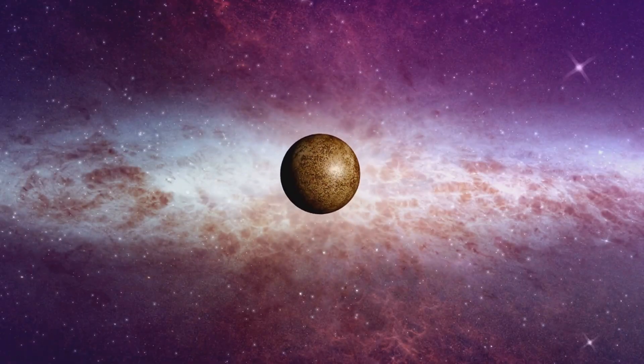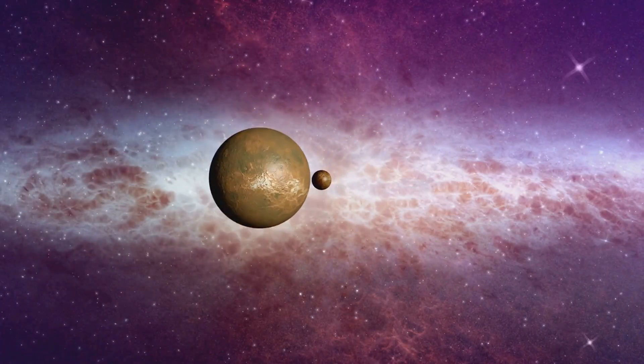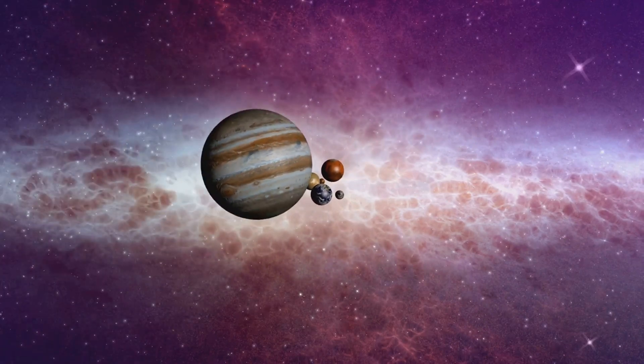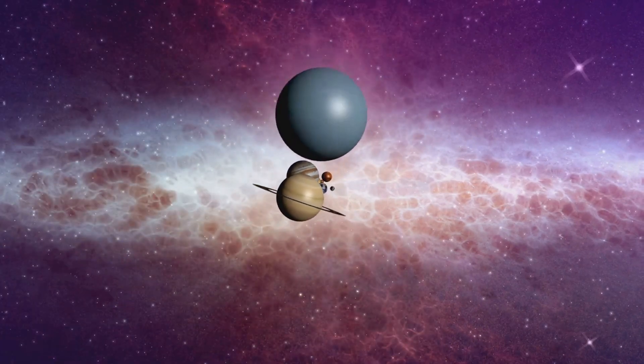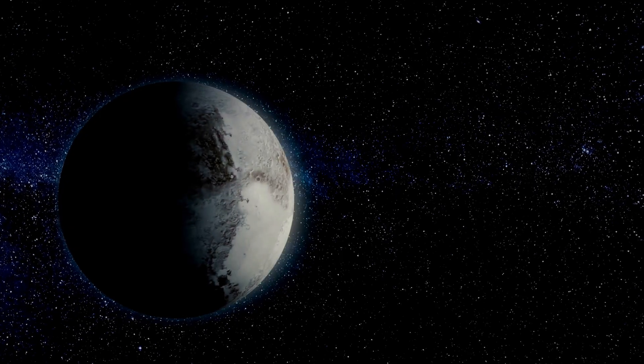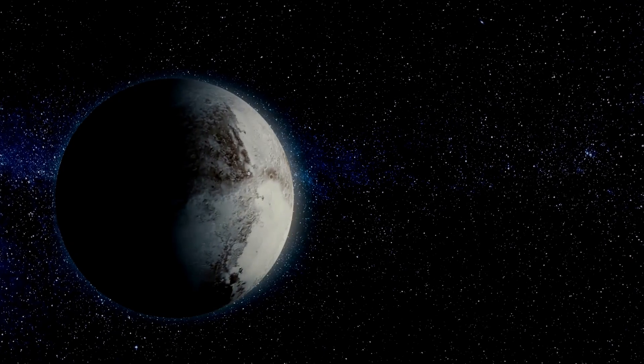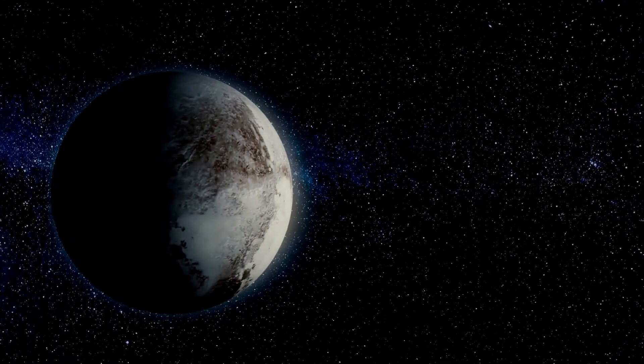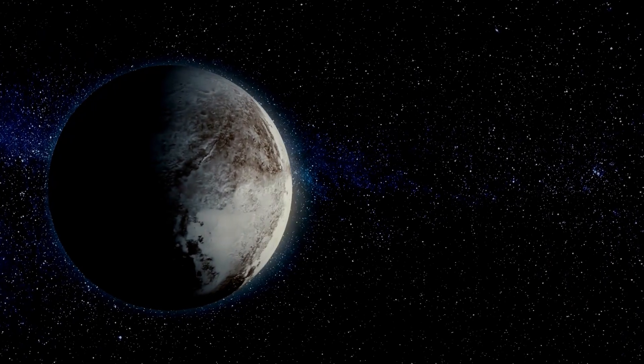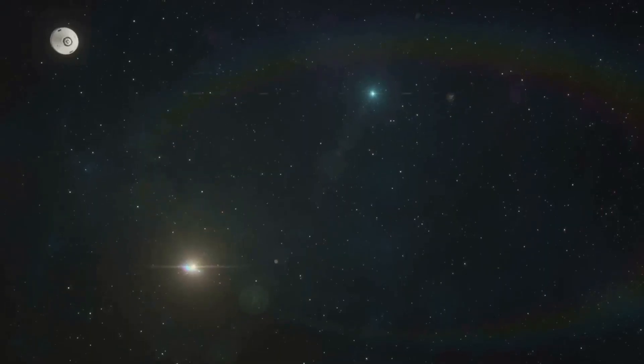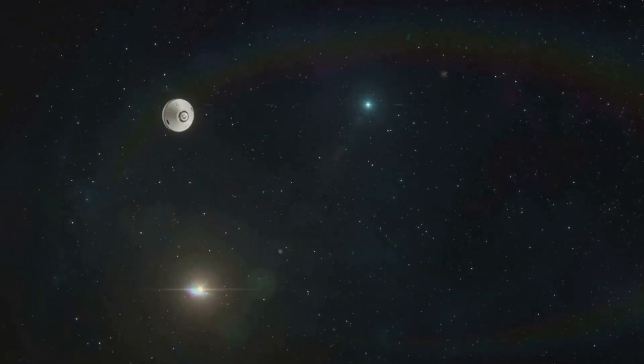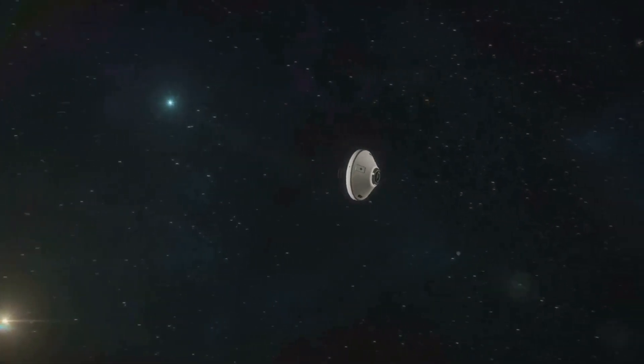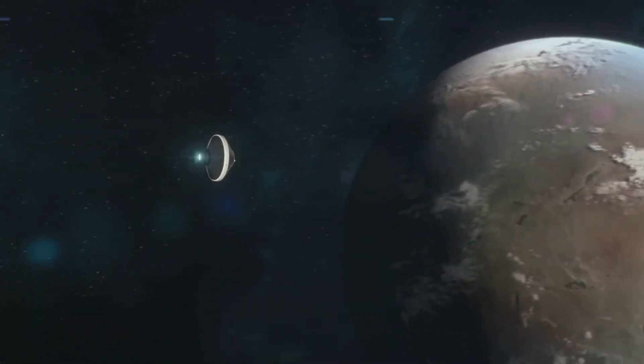Studying these objects can provide us with invaluable insights into the early solar system, helping us understand how our own planet and life itself came into existence. But exploring the Kuiper Belt is no walk in the park, it's located an astounding 3 billion miles away from Earth. To give you some perspective, that's over 30 times the distance from the Earth to the sun.